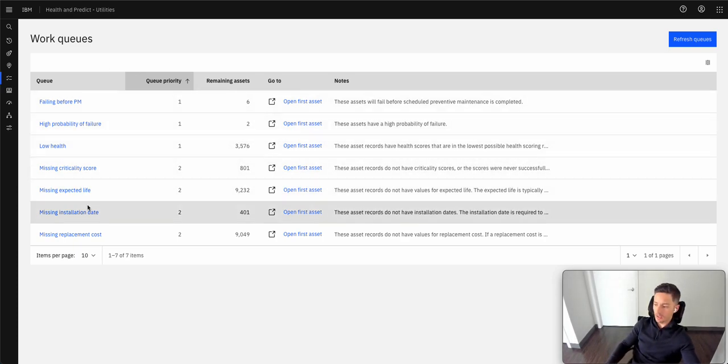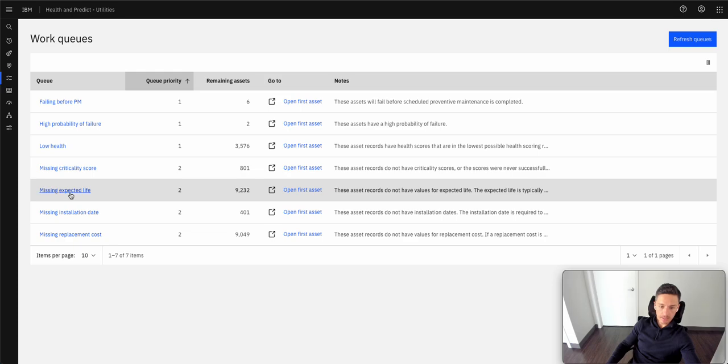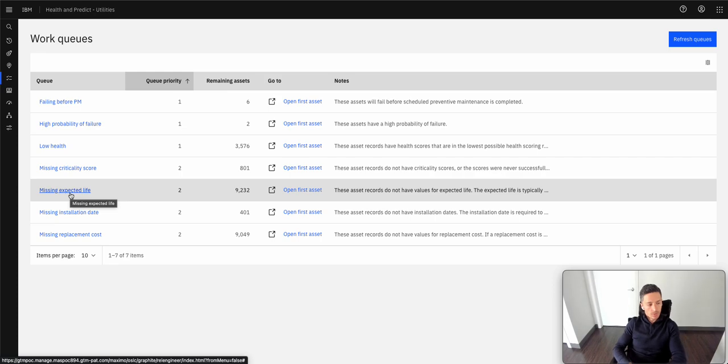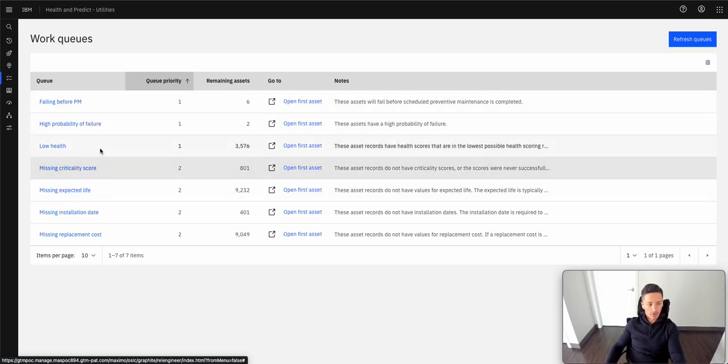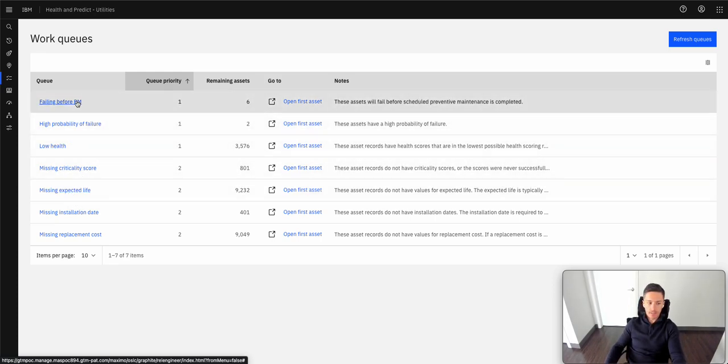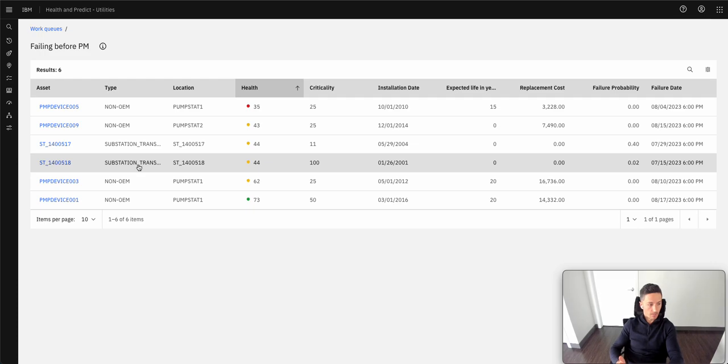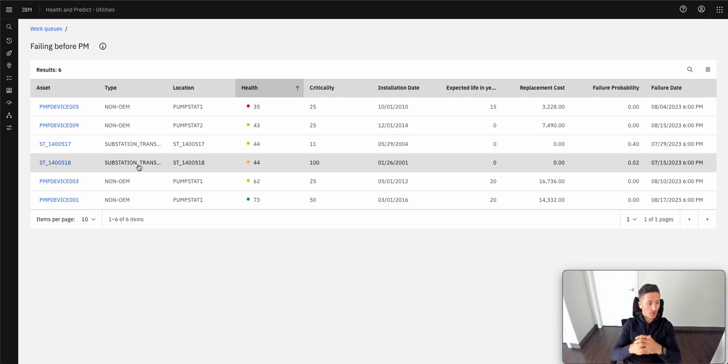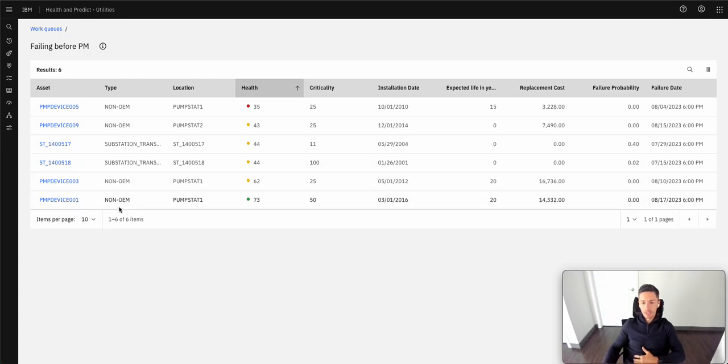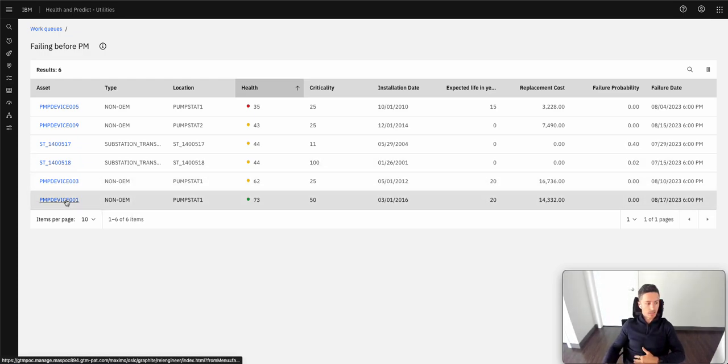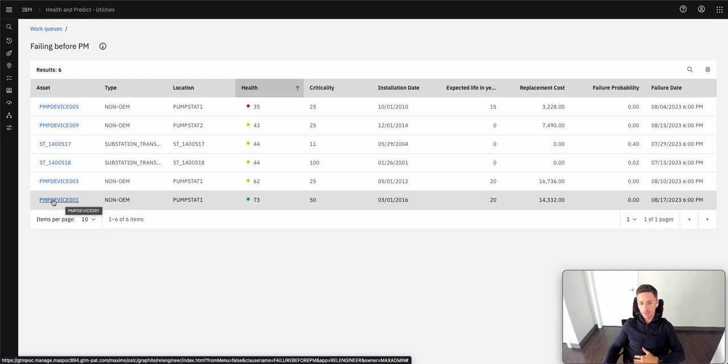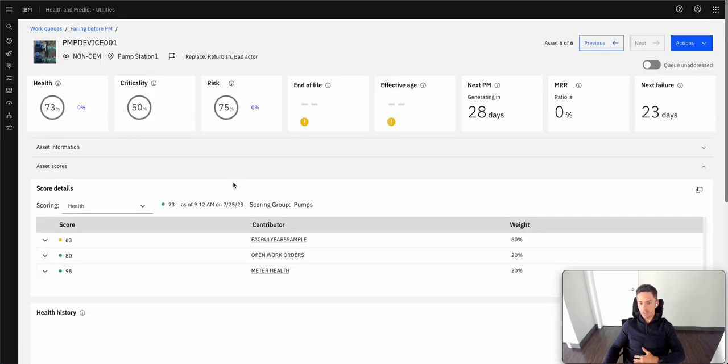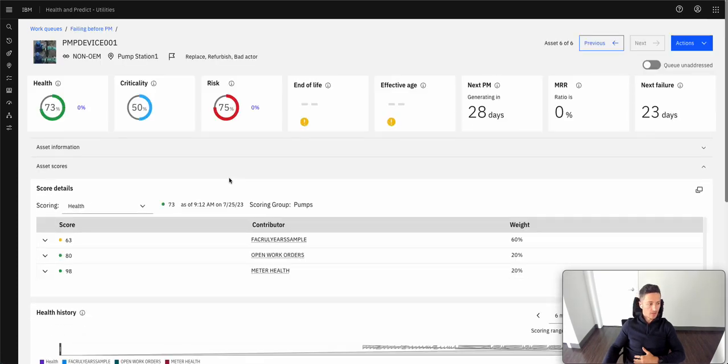And Maximo is telling me here, as part of this process, that we're missing information that we need. So now that we have a breakdown of those assets that are failing for the next preventive maintenance, these are the assets that for this demonstration are the highest priority for me. So I'm going to go ahead and drill into them to begin conducting root cause analysis. And we'll use this pump 001 to do that.